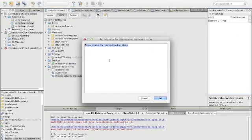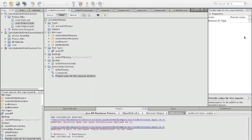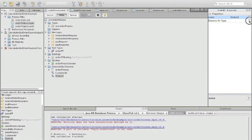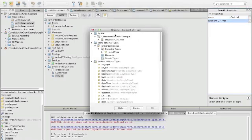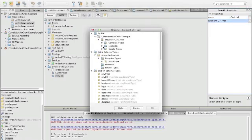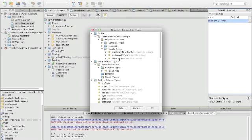We define the same for order ID. The name is order ID and the type is again our own defined simple type: order type ID.